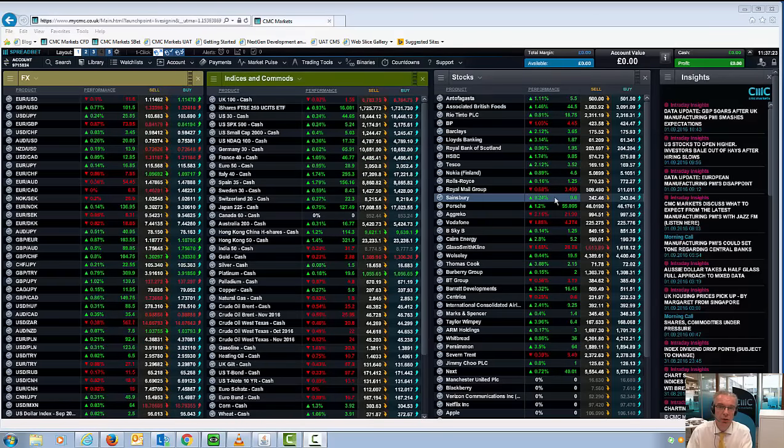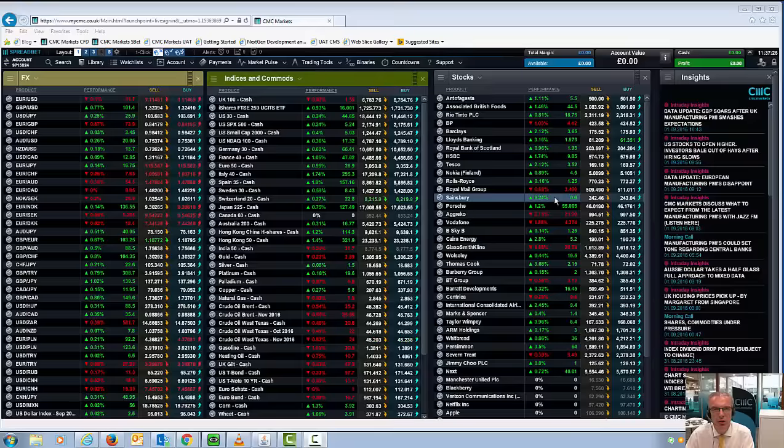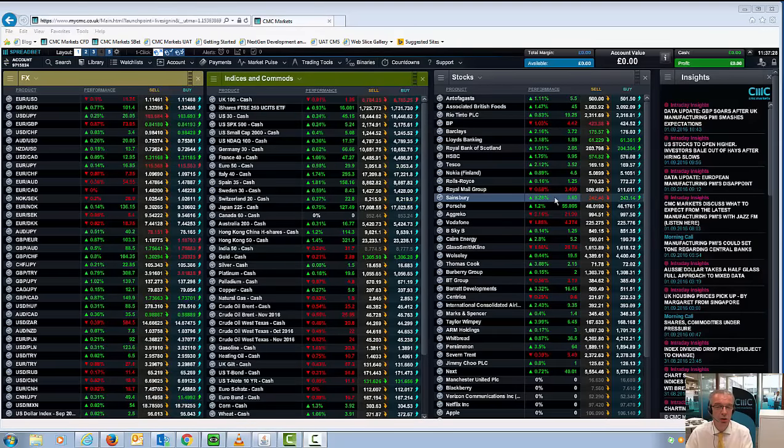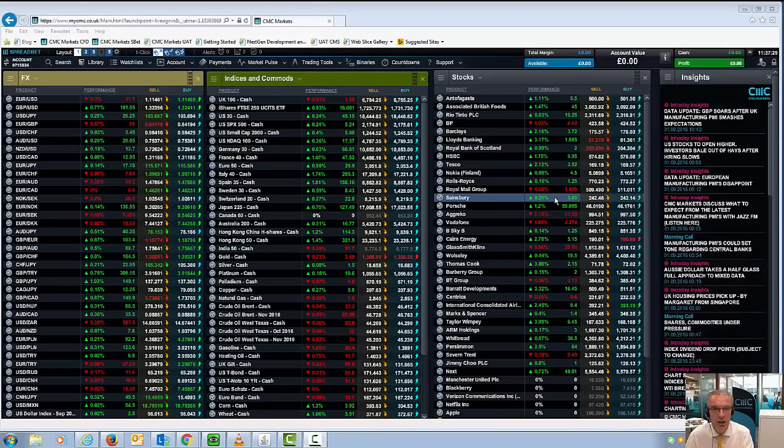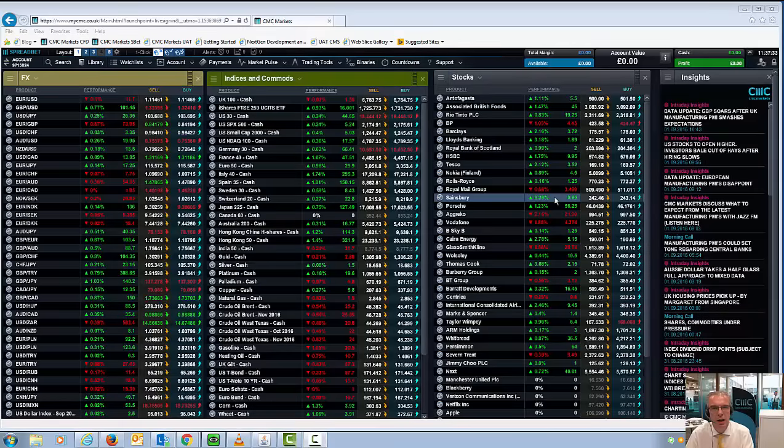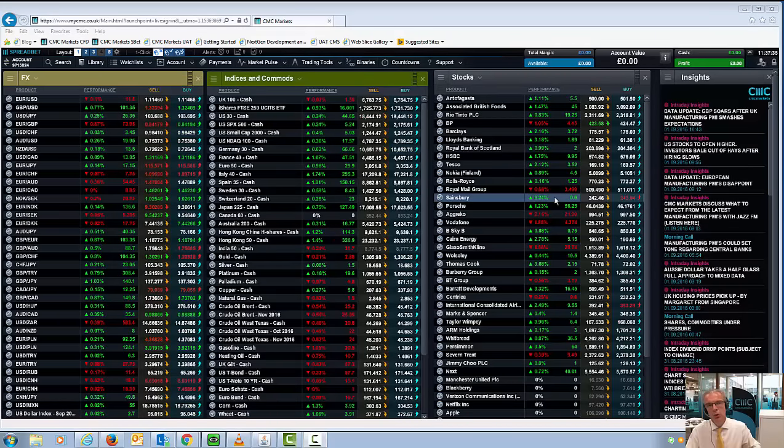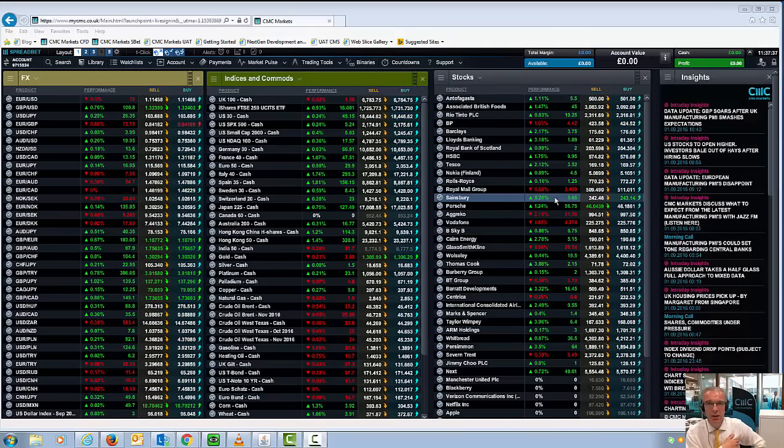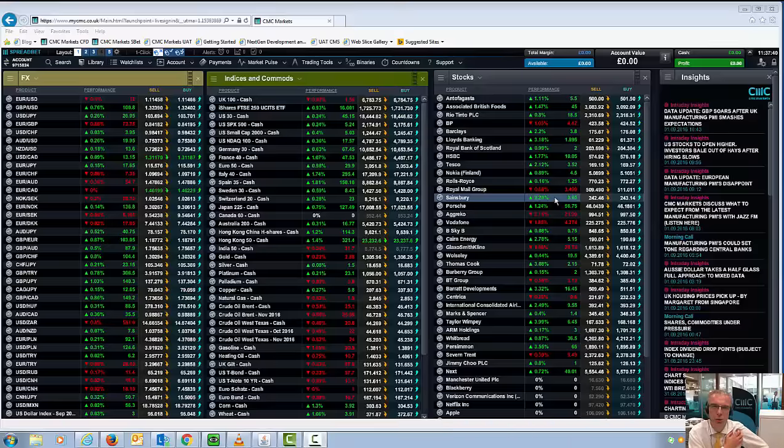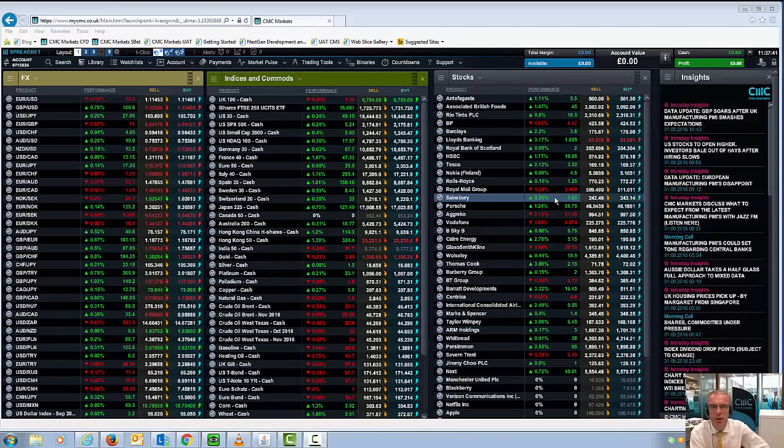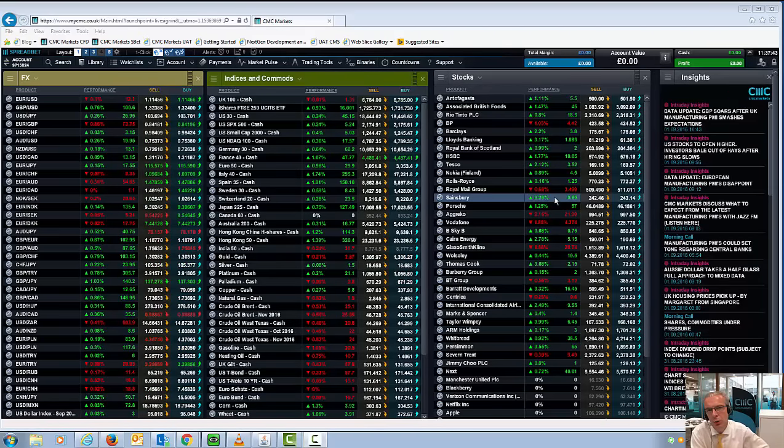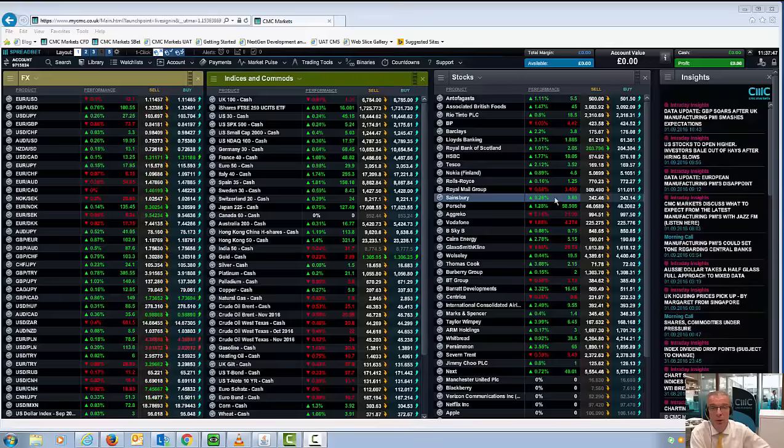We saw manufacturing activity in the UK economy rebound quite significantly to its best levels this year, 53.3 from 48.3 in July. Now you may recall less than a month ago the Bank of England slashed interest rates, well halved interest rates from 0.5% to 0.25%, embarked on a corporate bond buying program and extended QE by quite a significant amount.